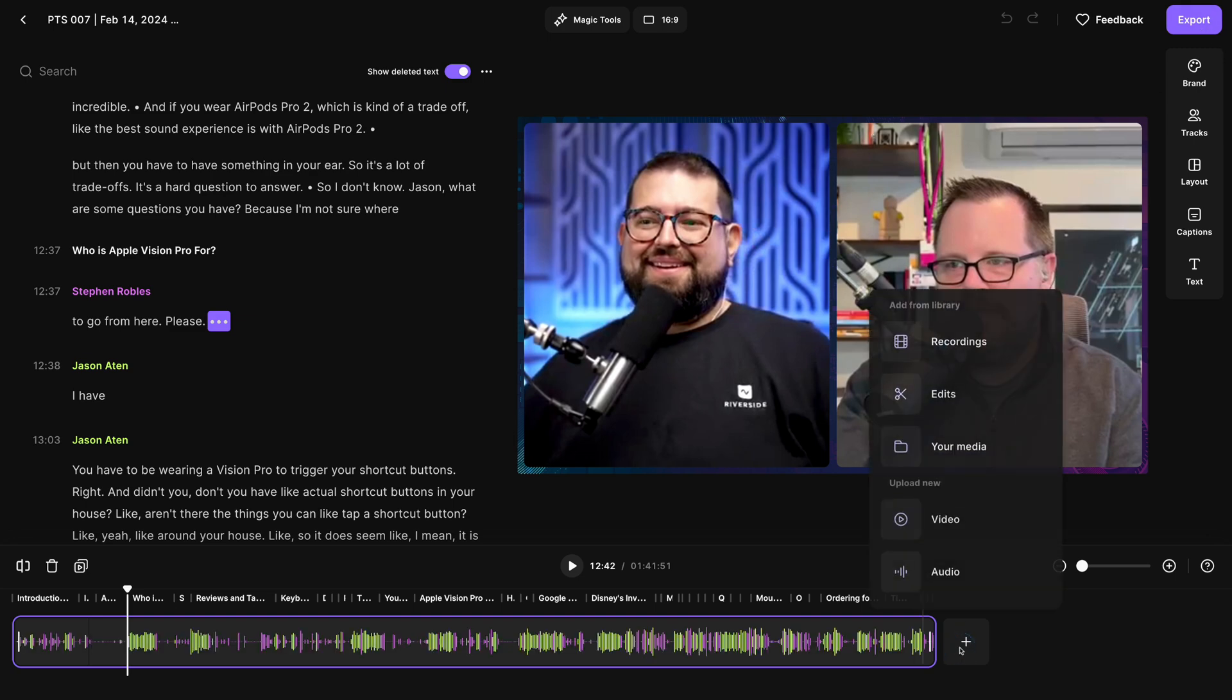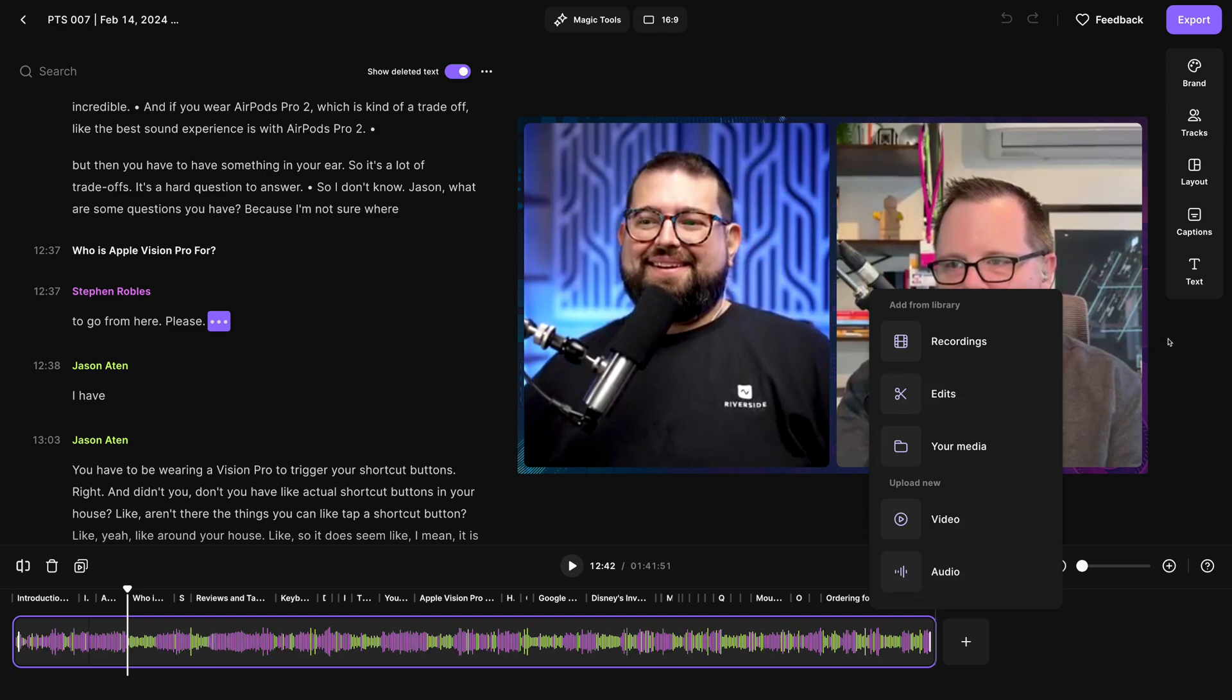Now I can add an audio intro or outro, maybe a sponsor break. I can upload a file or pull it in from other edits in my studio.